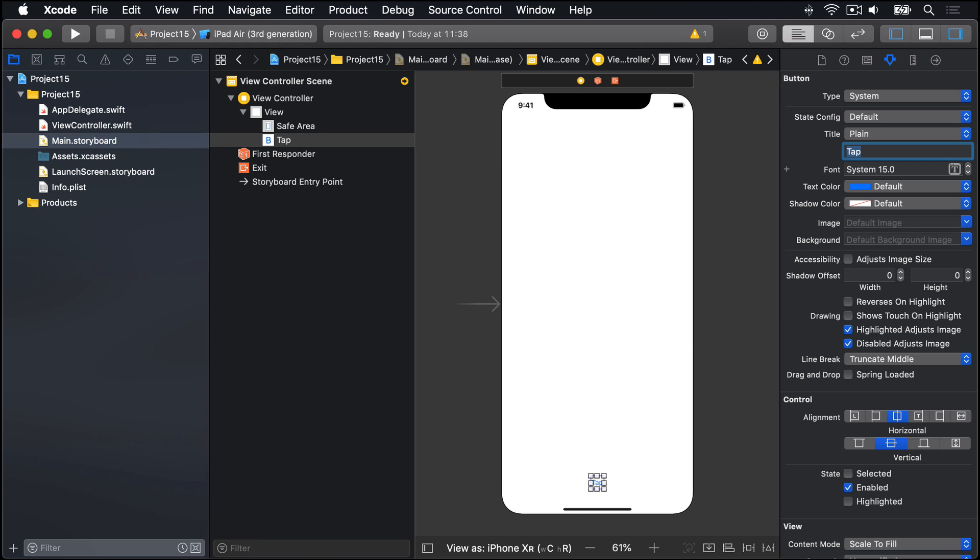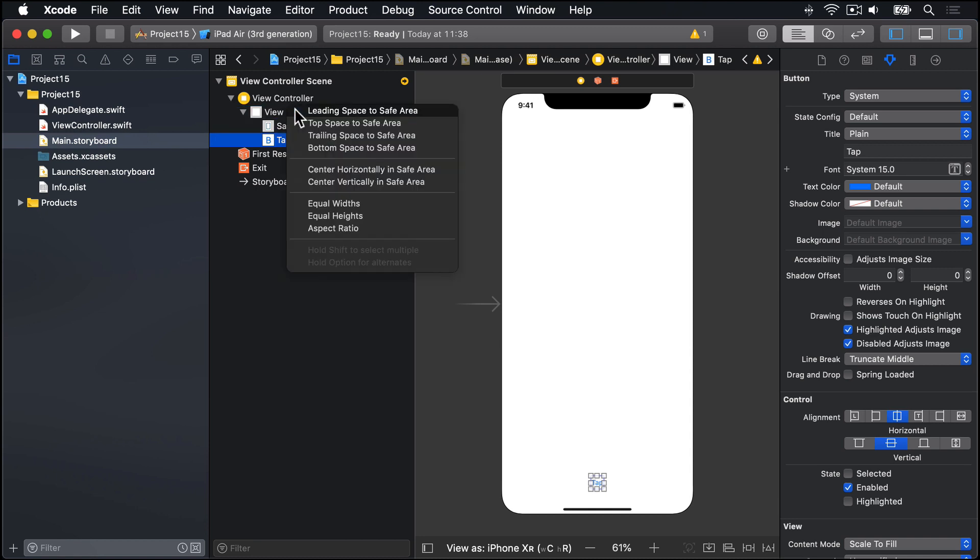We need to add some auto layout constraints here. So we need to control drag from this tap button up to the view in the document outline and choose center horizontally in safe area.